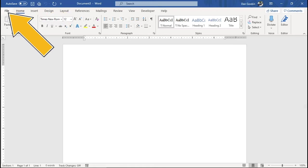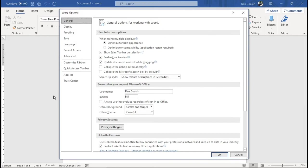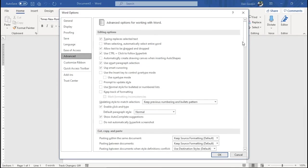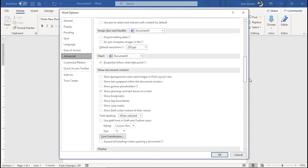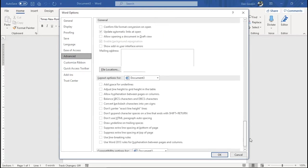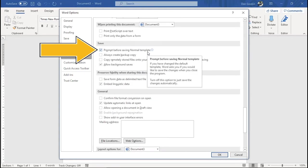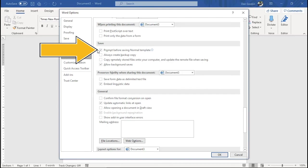File tab. Options. In the Word Options dialog box, choose Advanced. And scroll down to locate the Save heading. Remove the checkmark here. Prompt before saving normal template.